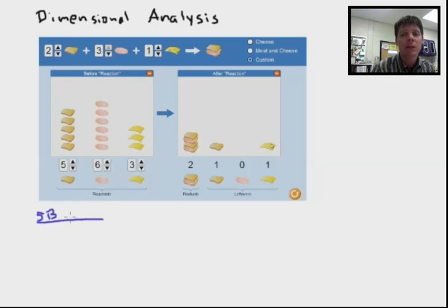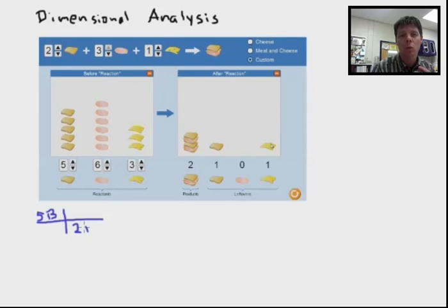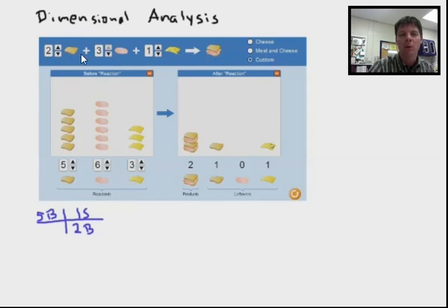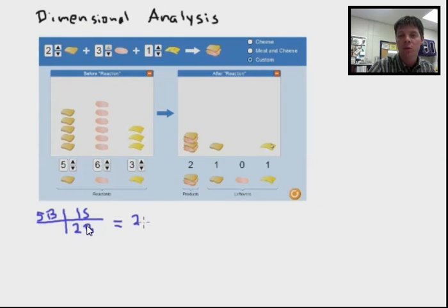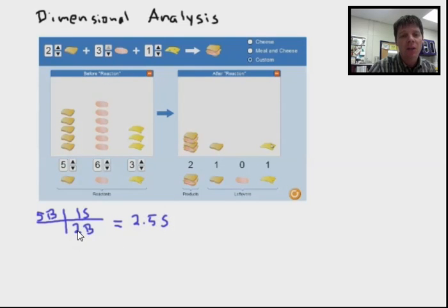Because I have three different reactants, I'm going to do three different dimensional analysis setups. The first one will be based on the amount of bread we're starting with. We have five slices of bread, and remember that one sandwich can be made from two slices of bread — so that's where I'm coming up with this ratio right here: two slices of bread produces one sandwich. I have enough bread to make two and a half sandwiches in this example.